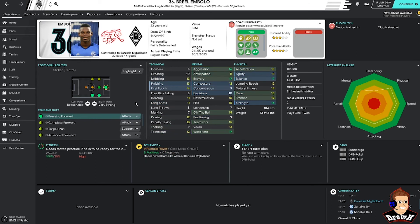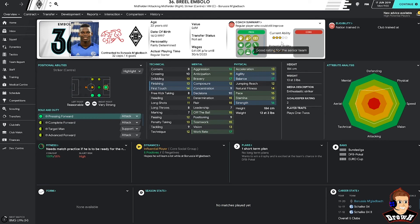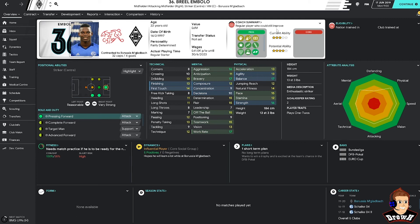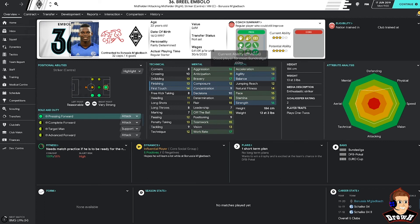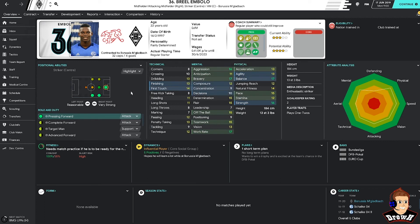Breel Embolo might be somebody that a lot of FM players recognise. He is normally dubbed a wonder kid. He is currently rated as 3 star, potential ability 4 star. Only age 22. Regular player who can still improve. Potential to be a leading Bundesliga striker in the future. Currently rated as good. Again, stats wise looks phenomenal. Can play in a couple of positions, but more than likely will play him up front.